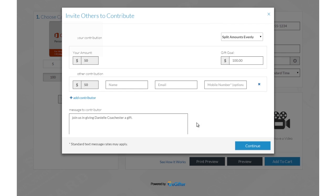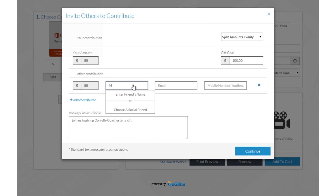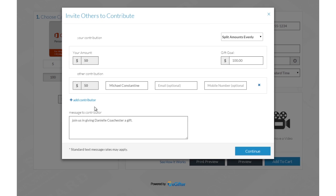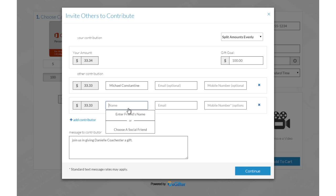Invite friends to chip in to make it a group gift. You can invite friends by Facebook, email or a text message.